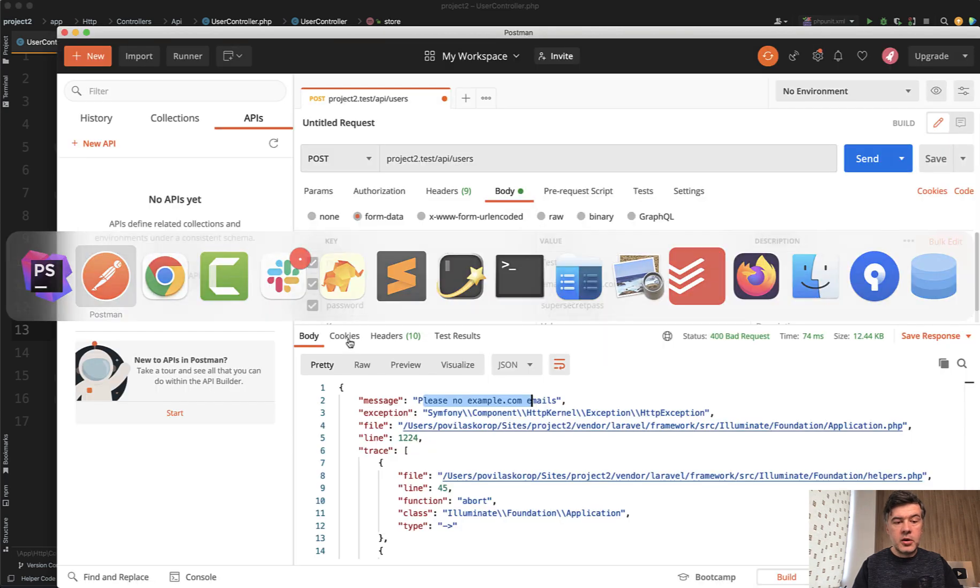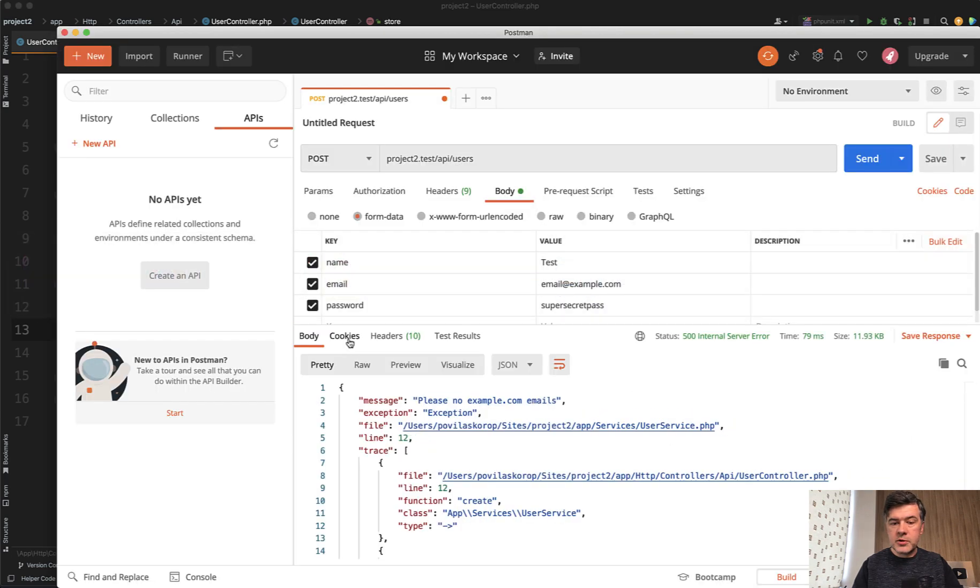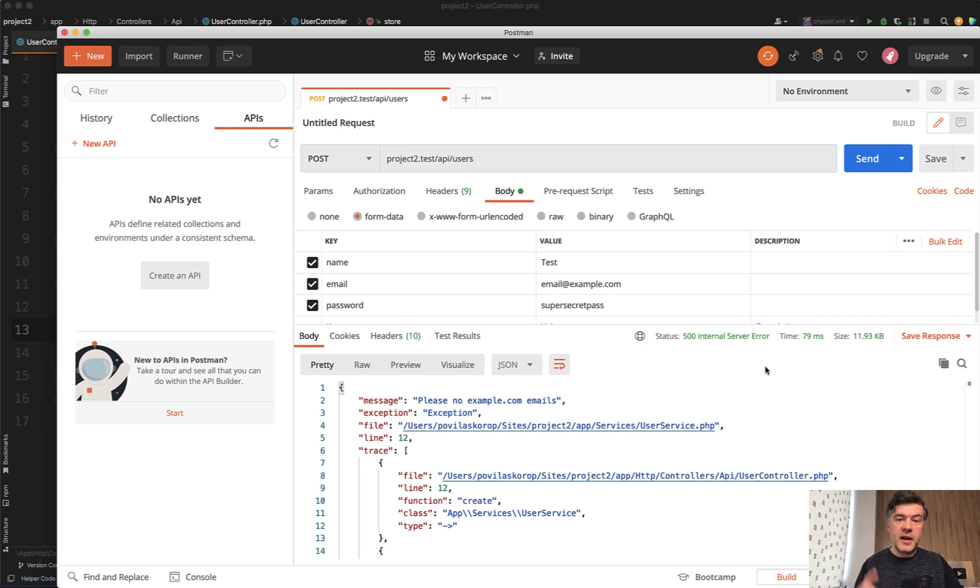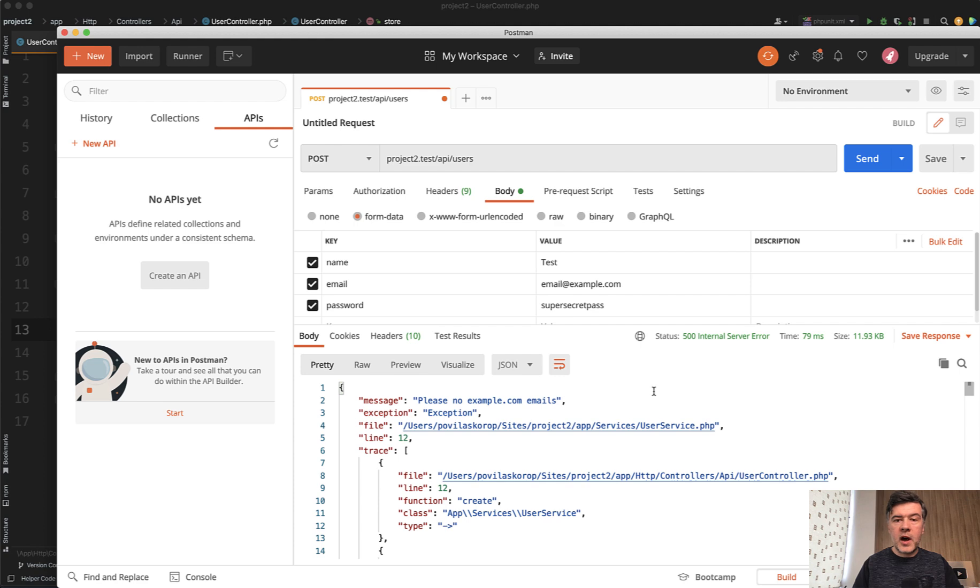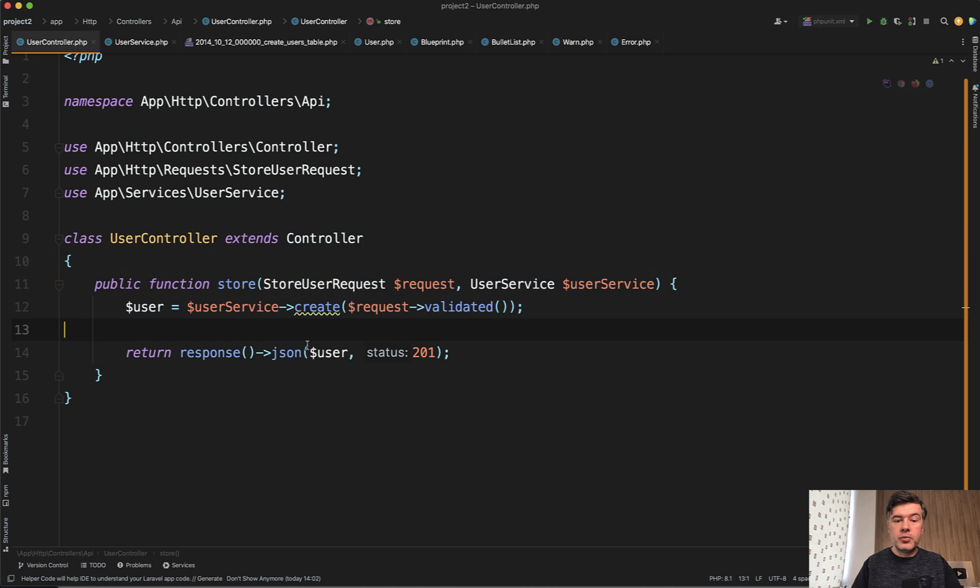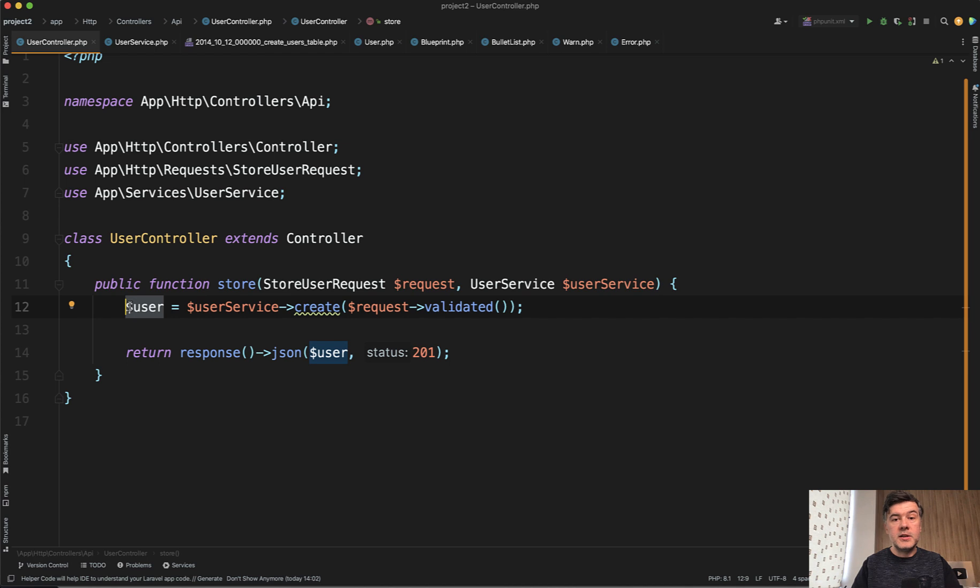So if we launch that code now in Postman, what do we have? 500 internal server error. That's a different status code because the exception happened. The controller didn't do anything with that. And if that happens, Laravel will throw general 500 error with your message. In this case, it's a validation error. So you should probably mark that as validation with try catch and returning that with different status code.